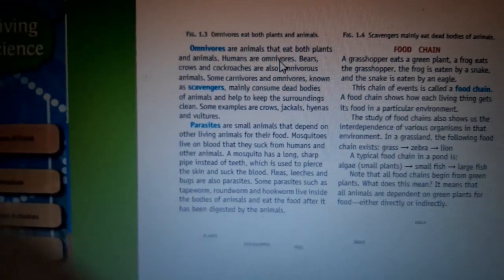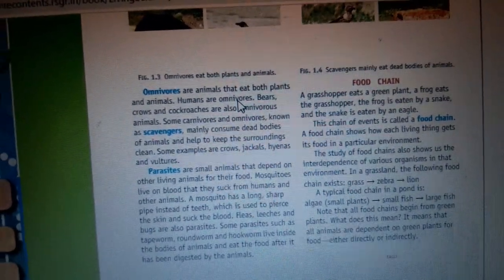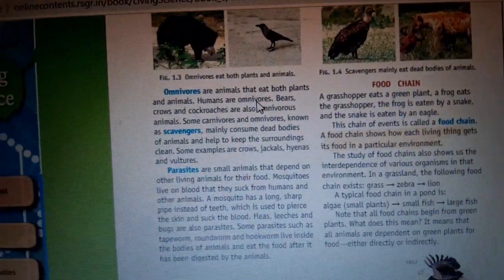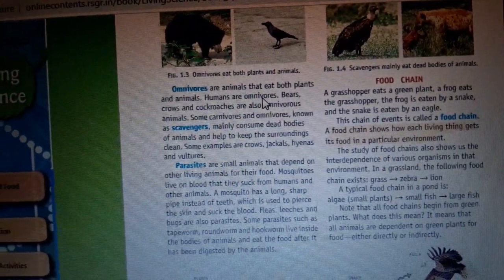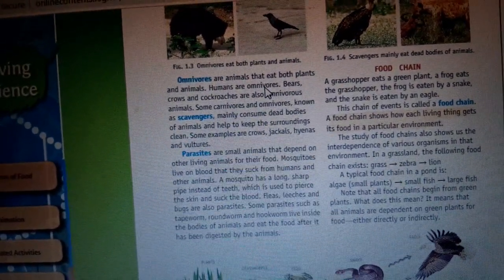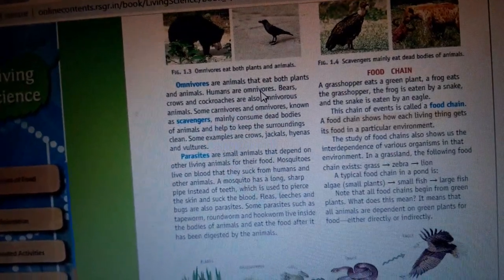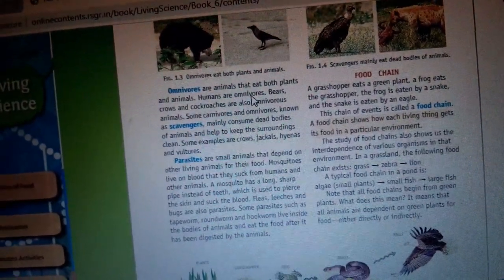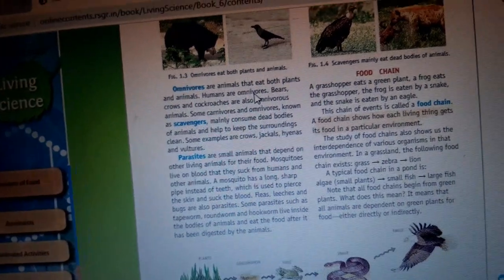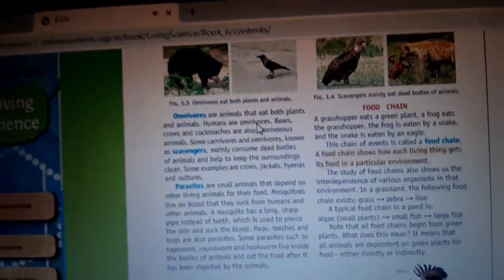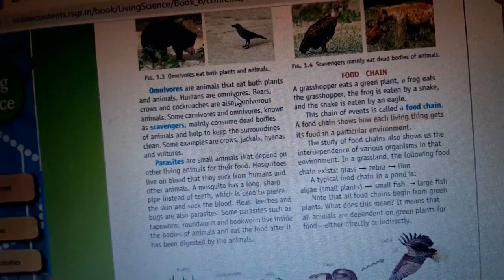Omnivores are animals that eat both plants and animals — examples are bears, humans, crows, and cockroaches. Scavengers are those animals which consume dead bodies — they don't kill any animal but just consume the already dead animals. They help to keep the surroundings clean. Examples of scavengers are jackals, hyenas, and crows.